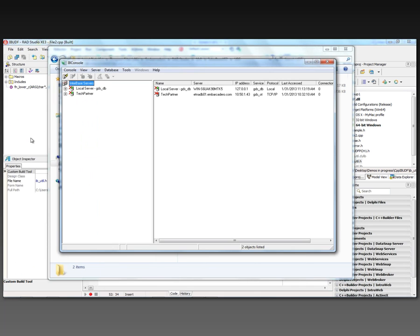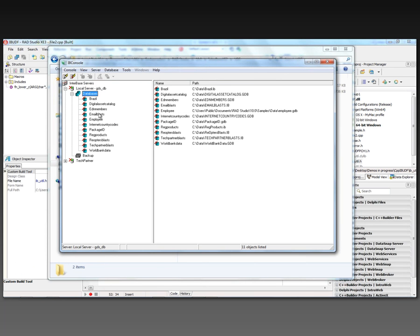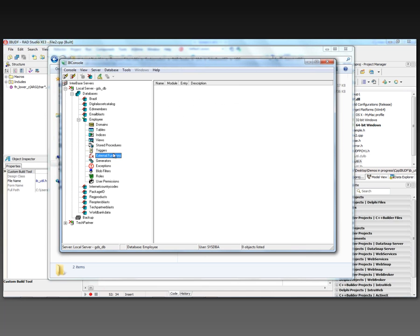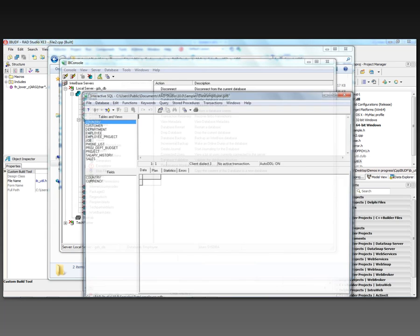To have that appear for a database, here's my databases. I've got an employee database. It doesn't have any external functions right now. But for the employee database in IB Console, I use Tools, Interactive SQL.